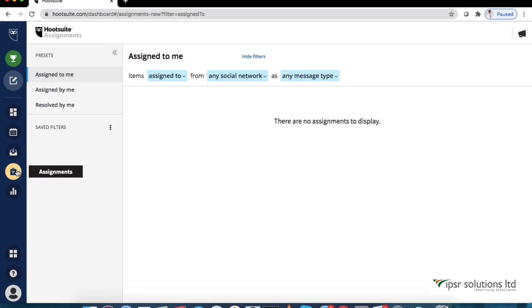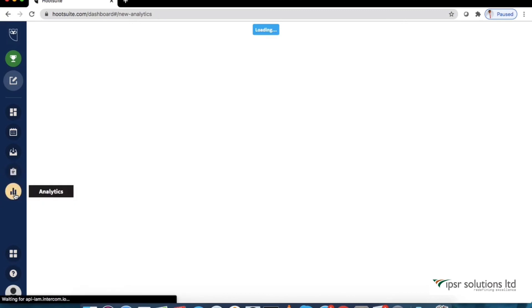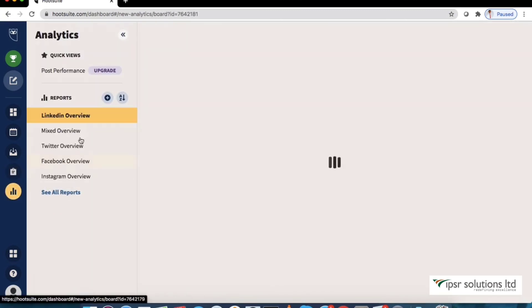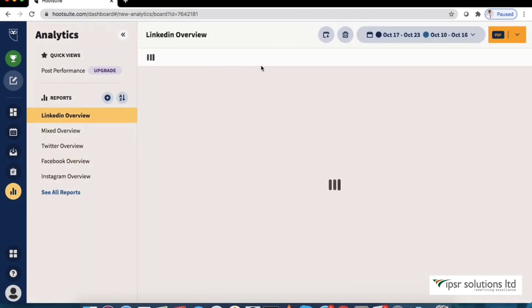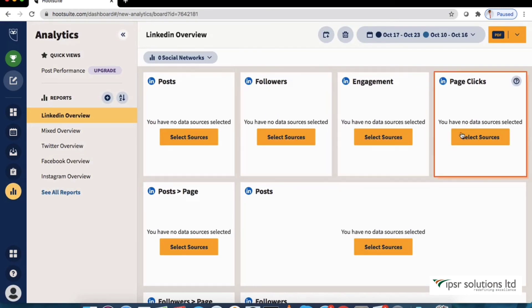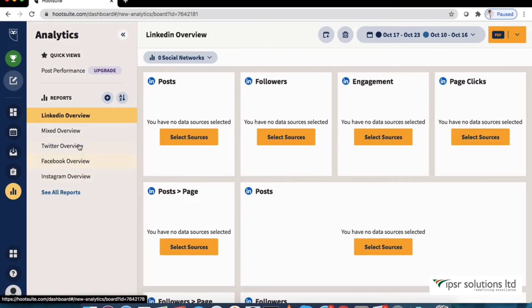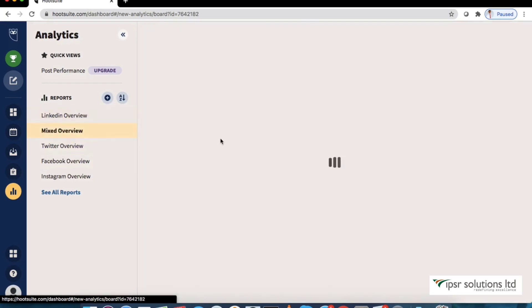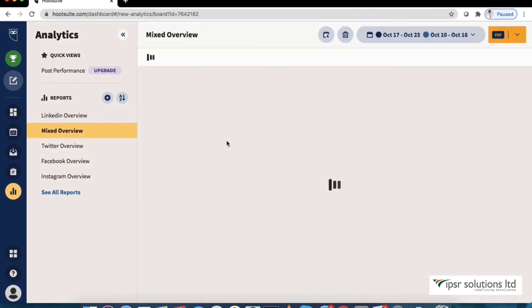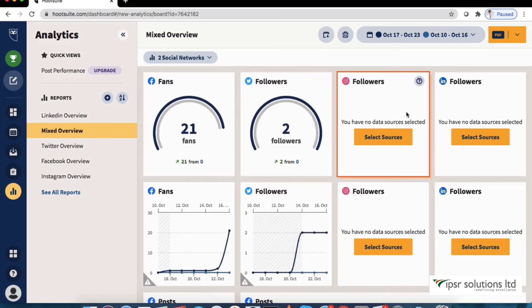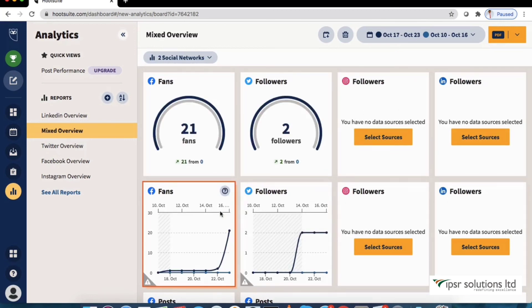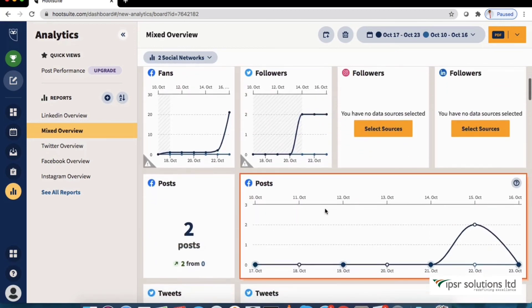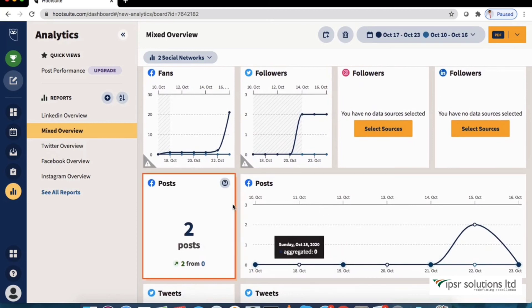Analytics is the next one. You can use analytics to measure the overall performance of your social media activity across multiple social networks. We have also got an option of mixed overview. So it will show the analytics from all the connected accounts.